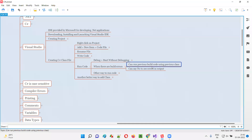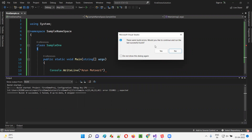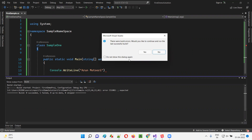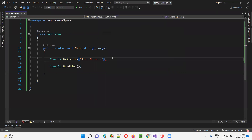So these are the two options whenever you get build errors in Visual Studio IDE — either run the previous version of the code which was working fine, or select No to run the latest code and see exactly what is going wrong. Now I want to show you one more important thing. When you get this dialog, never ever select the option 'do not show this dialog again.' If you select that, then every time you get build errors it will not show you the errors — it will just run the previous version of the code, and you'll be under the assumption that everything is working fine. So never select that option. Simply say No so that you can see the errors and correct them. That's the better process.